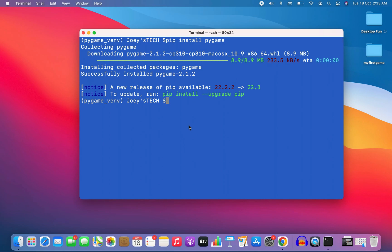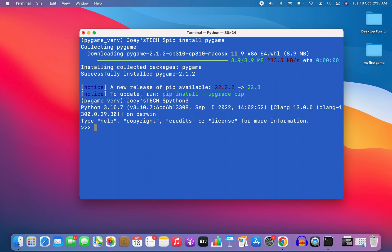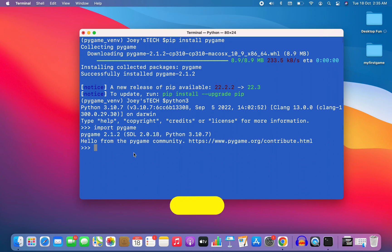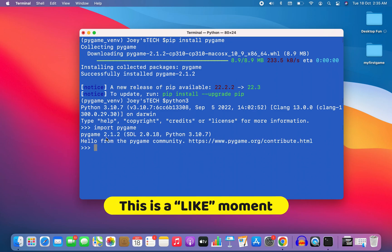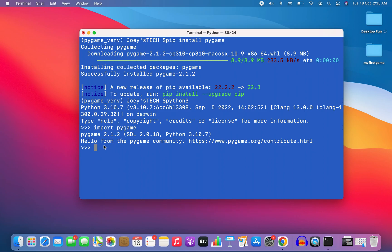Now let's check if the Pygame module has been successfully installed by going into the Python prompt again. I type python3 and write import pygame — this should work and should not throw a ModuleNotFoundError. The output shows 'pygame 2.1.2' as the version, and the message 'Hello from the pygame community' — this is an indication that the Pygame module has been successfully installed in the virtual environment pygame_vnv.